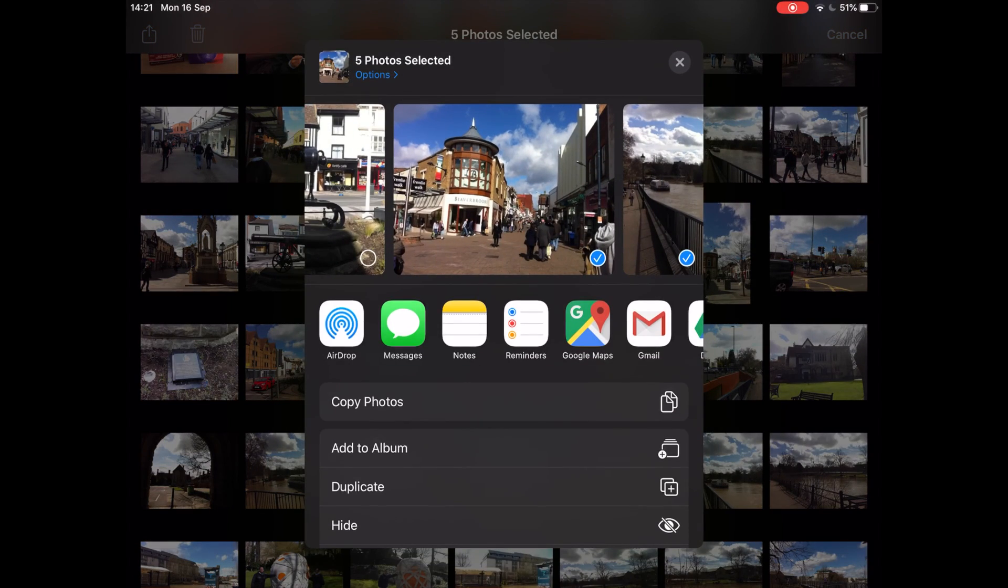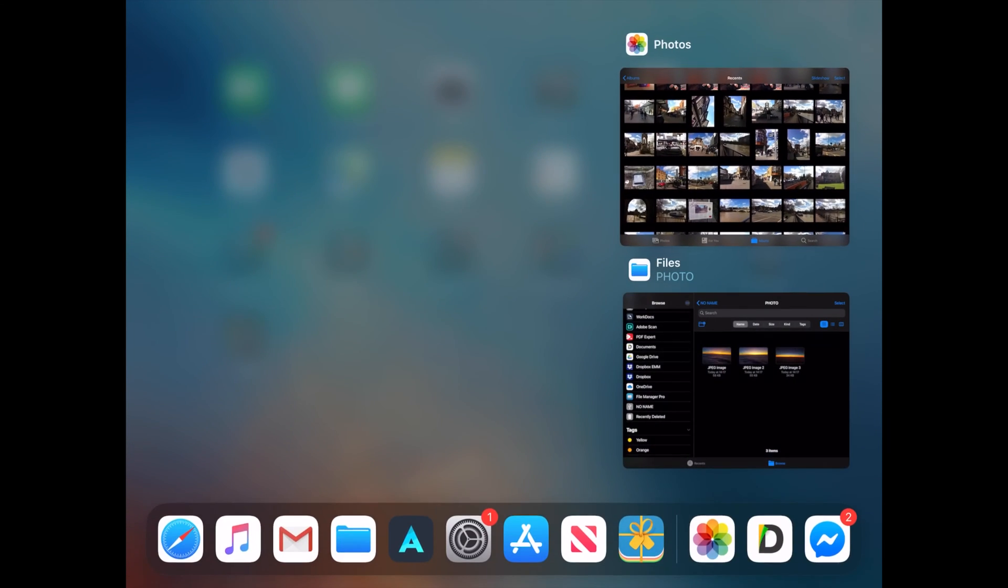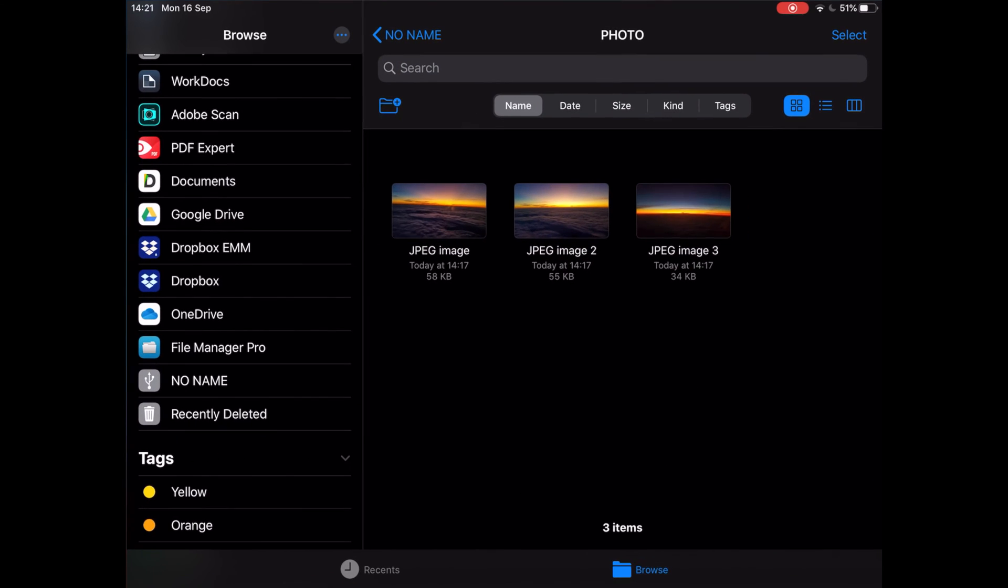Next, tap on the share button and tap on copy photos.